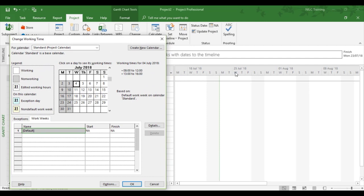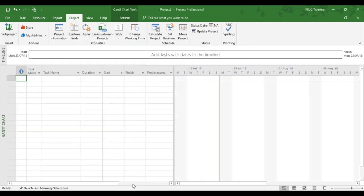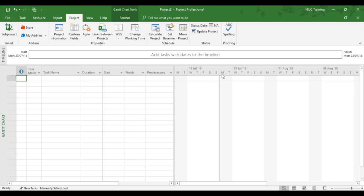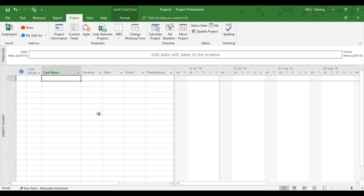So Wednesday to Sunday now happens to be the working week. So that's the working week, Wednesday to Sunday, and the weekend happens to be Monday and Tuesday. And this gives you an idea now how to customize Microsoft Project to your own working operational needs.